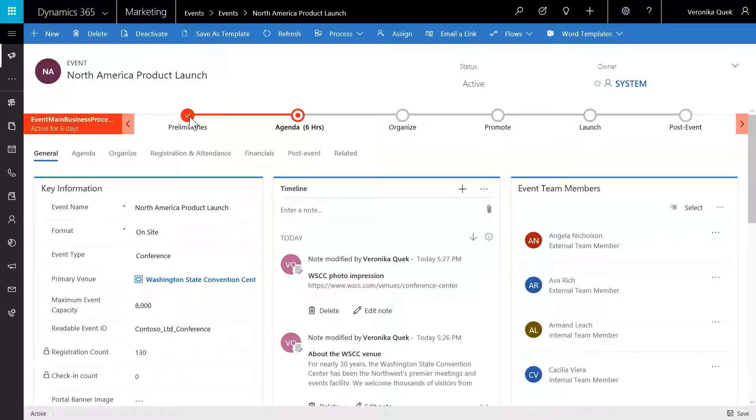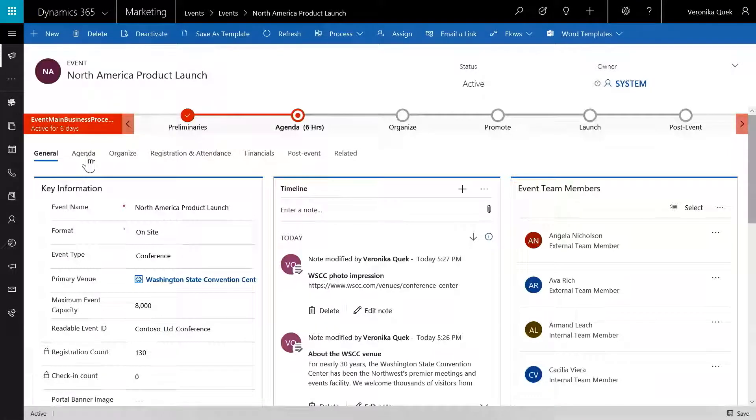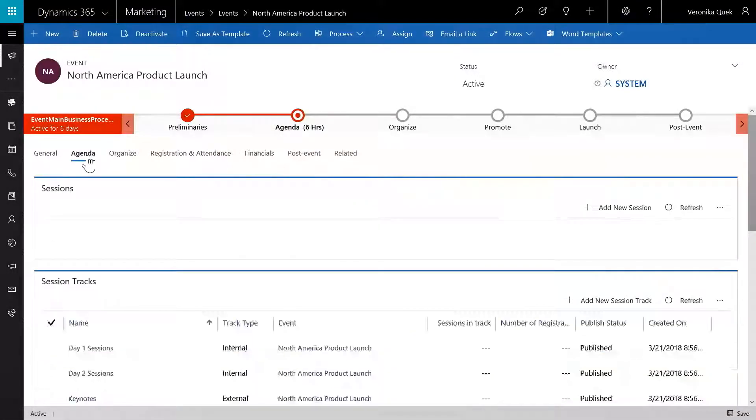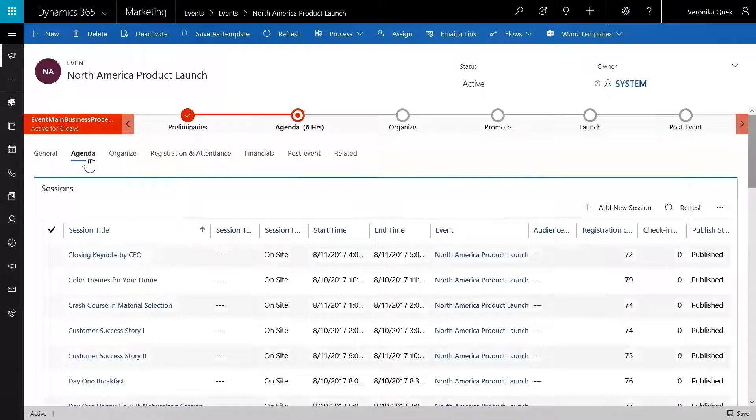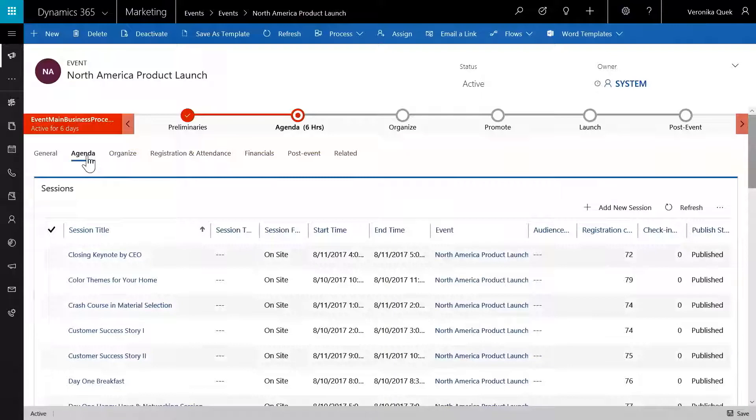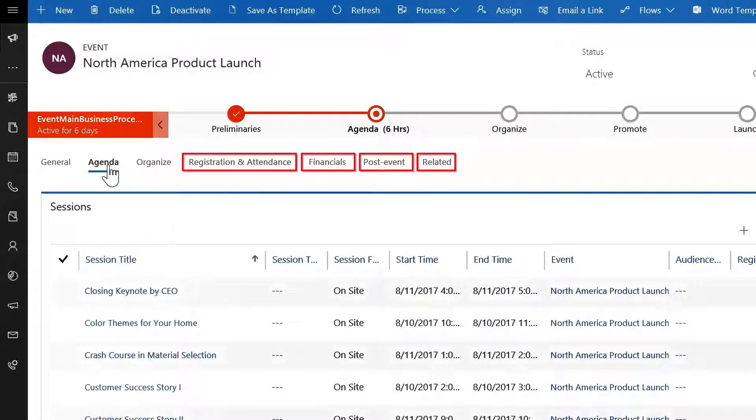Does Dynamics 365 for Marketing do anything to manage that in-person event experience? It sure does. Within Dynamics 365 for marketing, we have full event management capabilities. Because this is built on the same common data service, it's easy to create and qualify and pass marketing leads onto sales. We can see the same guided process experience that allows me to show the flow of this campaign, the steps that need to be completed along the way. We're still sitting in the early agenda stage. So if we look at the agenda, we can see the sessions, the session tracks, the speaker engagements, the sponsors, capturing all this data. I can also track the registration, the financials, any post-event related aspects.